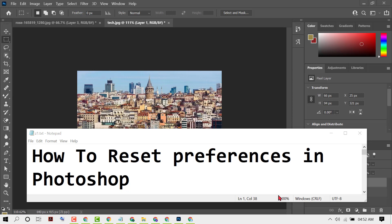Hello friends, in this video I'm going to show you how to reset preferences in Photoshop.